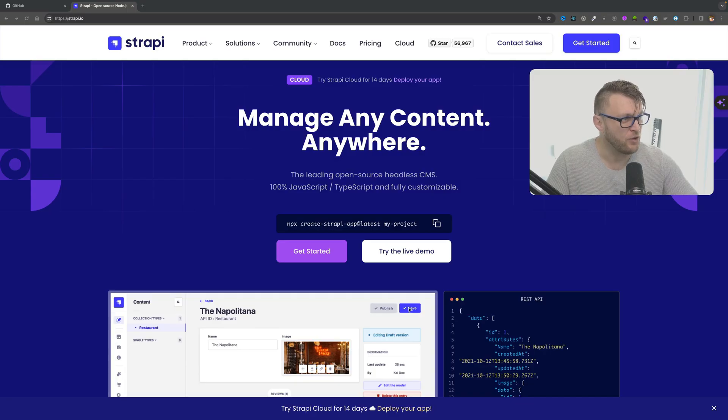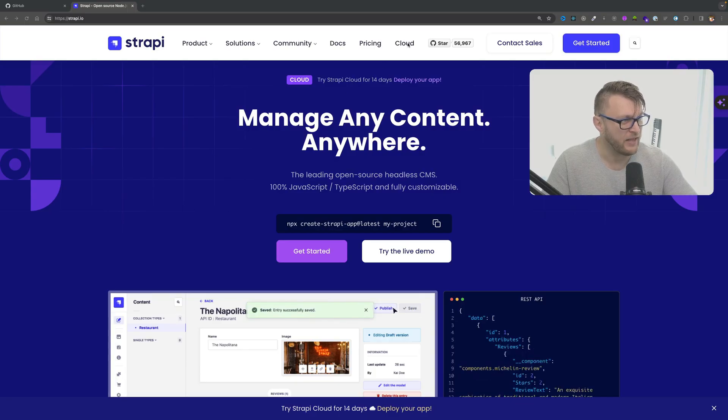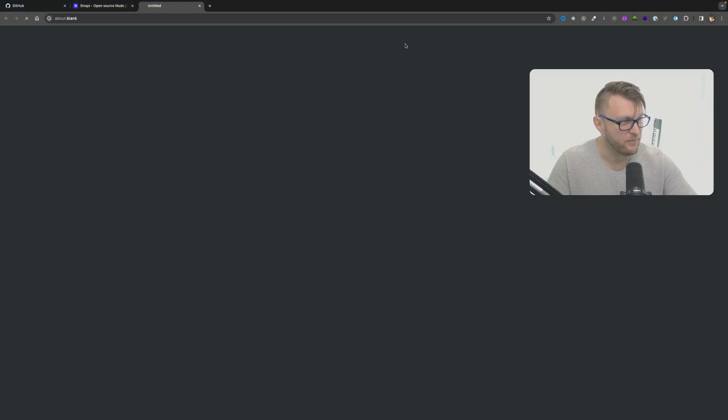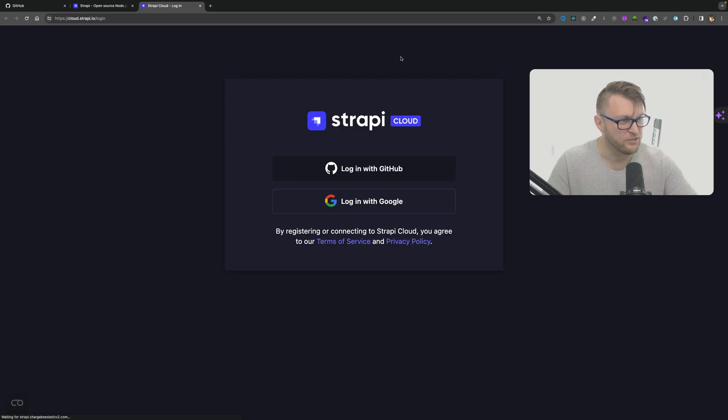And if this is your first time creating your account you also can try Strapi Cloud for 14 days absolutely free. So let's jump right into this video. I'm going to go to my cloud account by clicking cloud on Strapi.io.